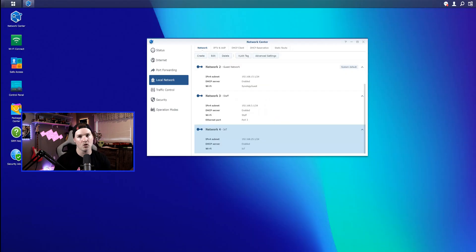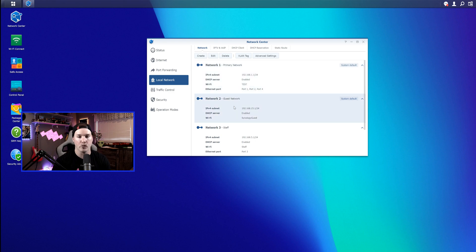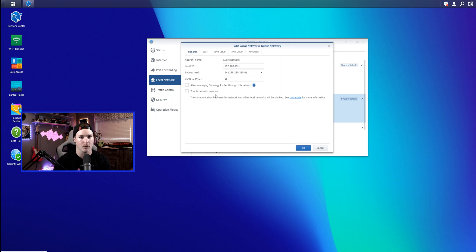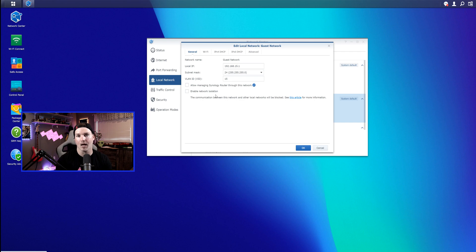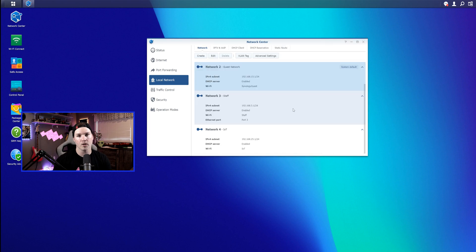So now I'm into the Synology router interface, and this is our local networks that I created in the last video. If we click on the Guest Network and then go edit, we're gonna see that Network Isolation isn't enabled currently. But since we want the Guest and the IoT Network completely isolated, this is what we would want. If we enable Network Isolation, it's not gonna have any communication between our subnets. So I'm gonna press okay on that.